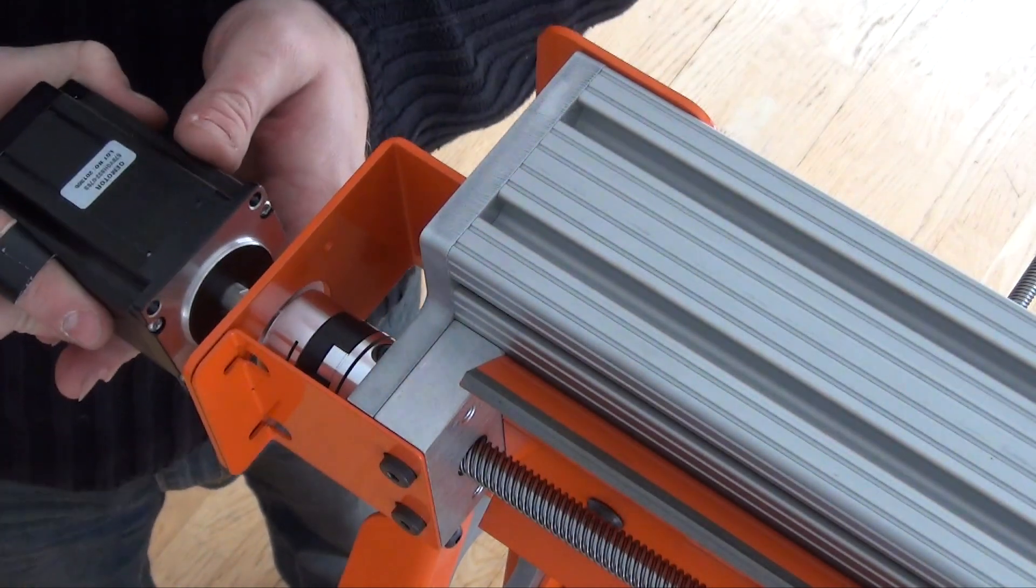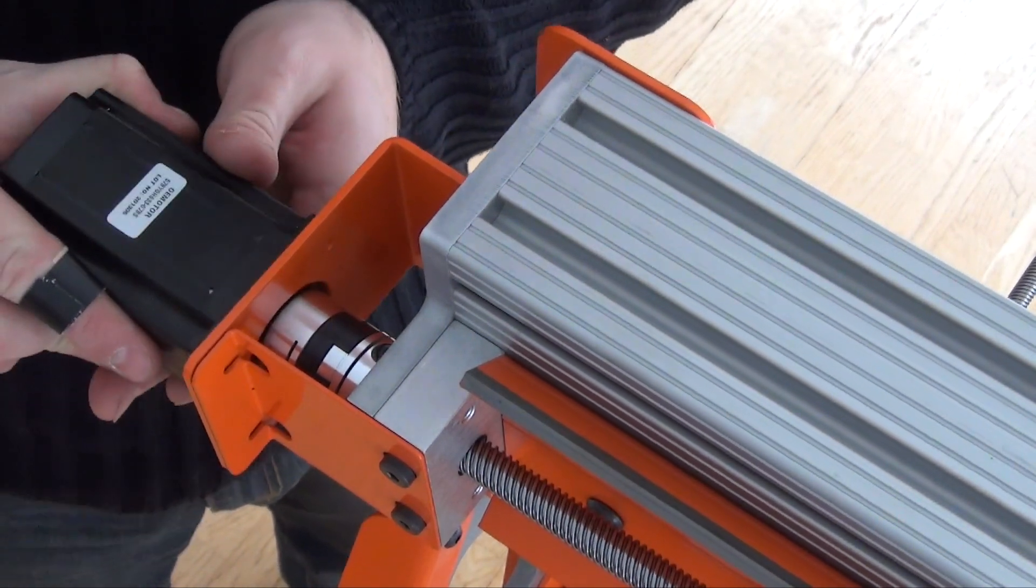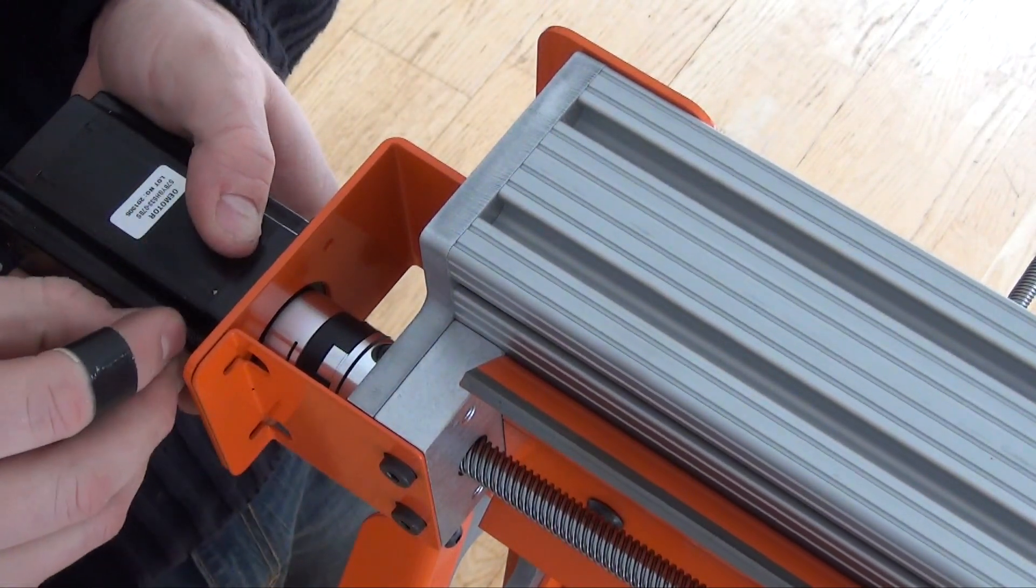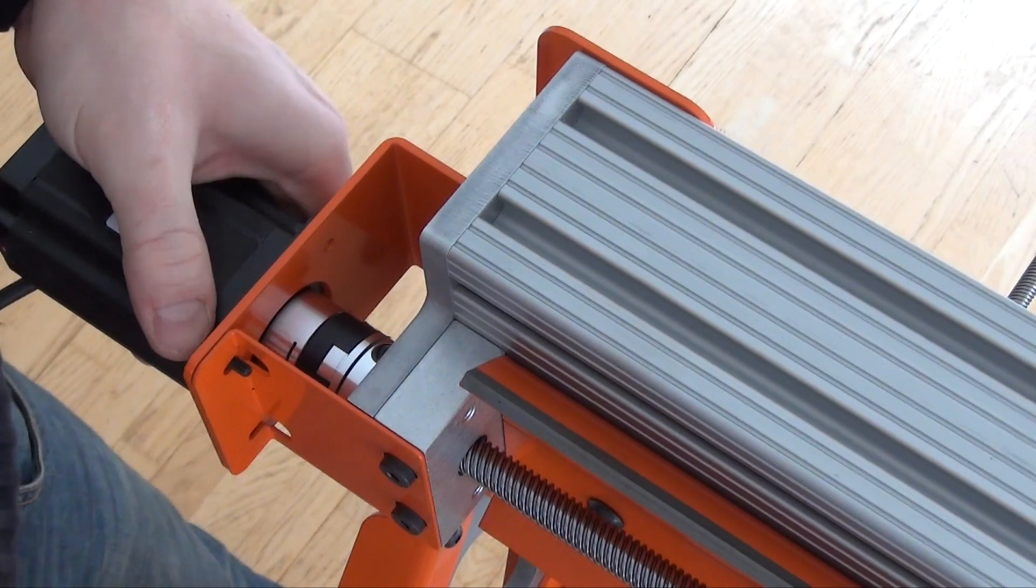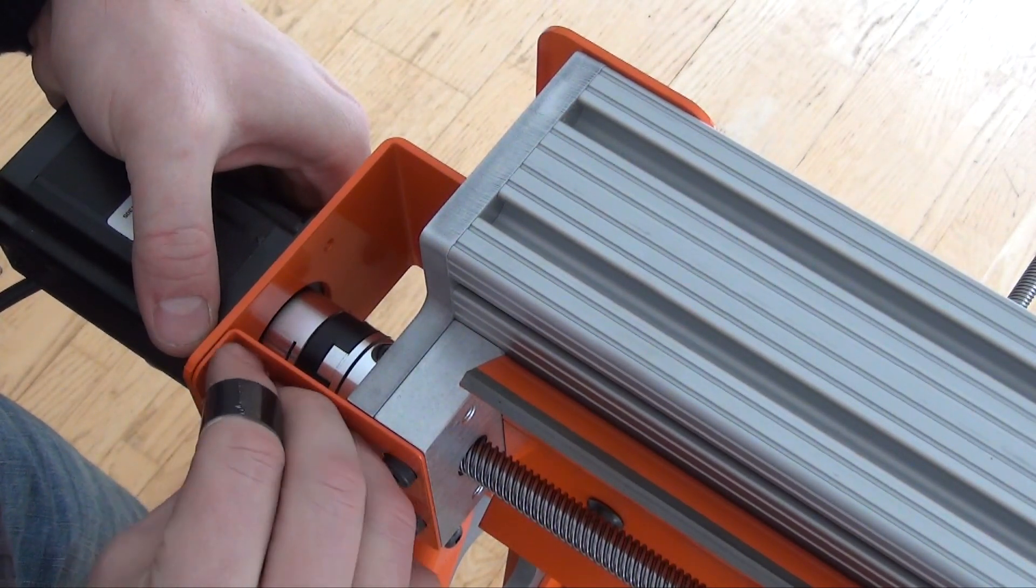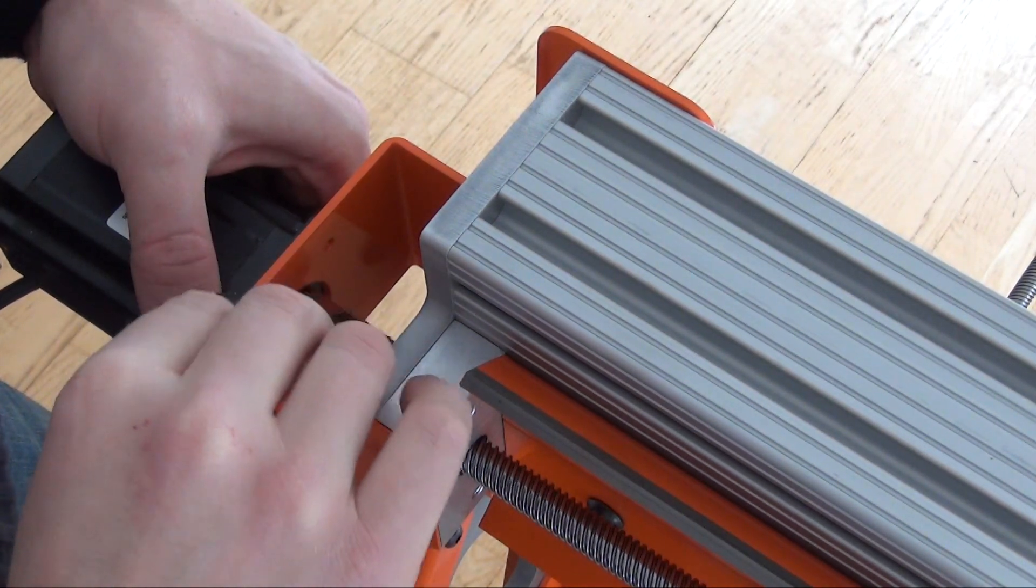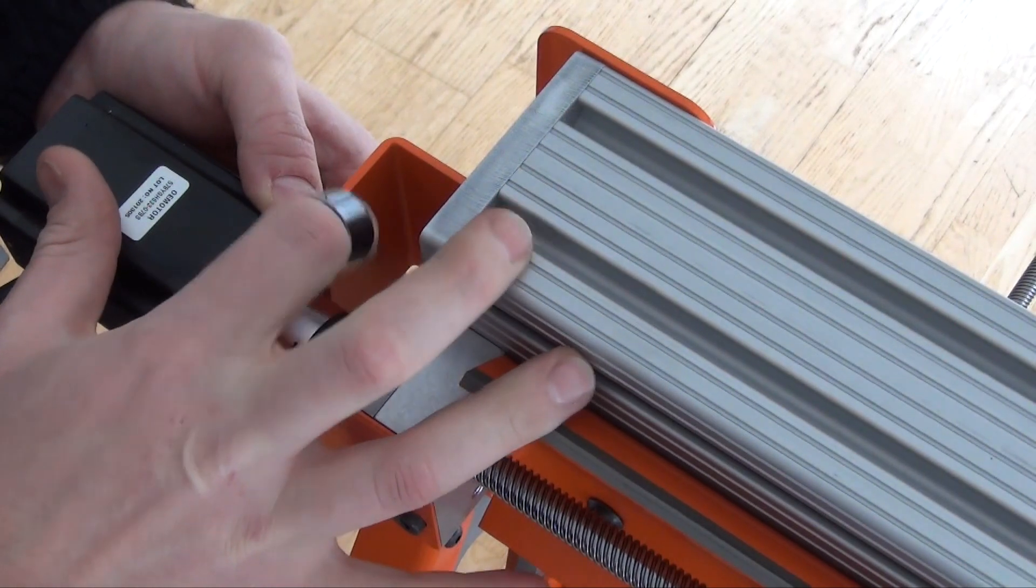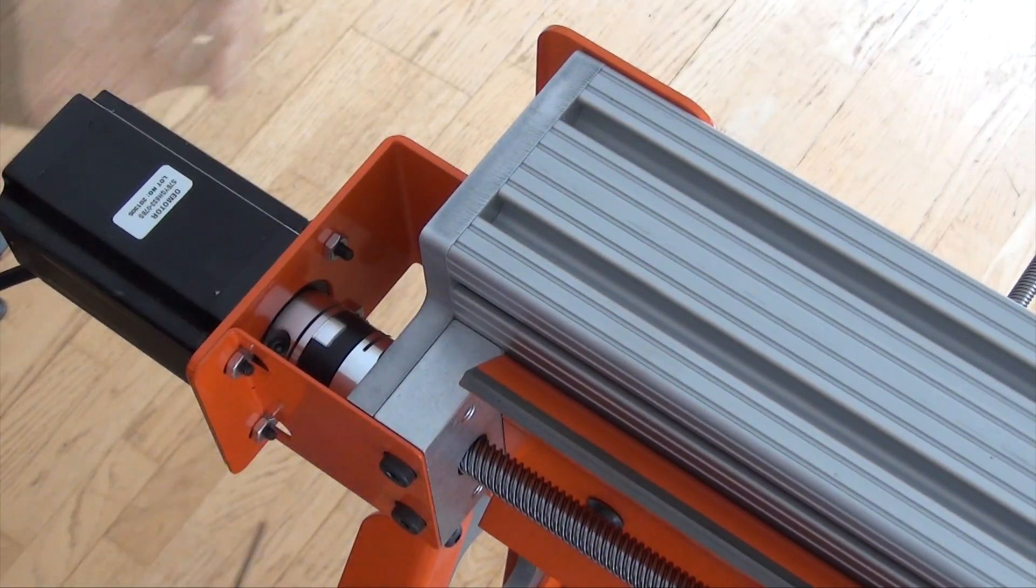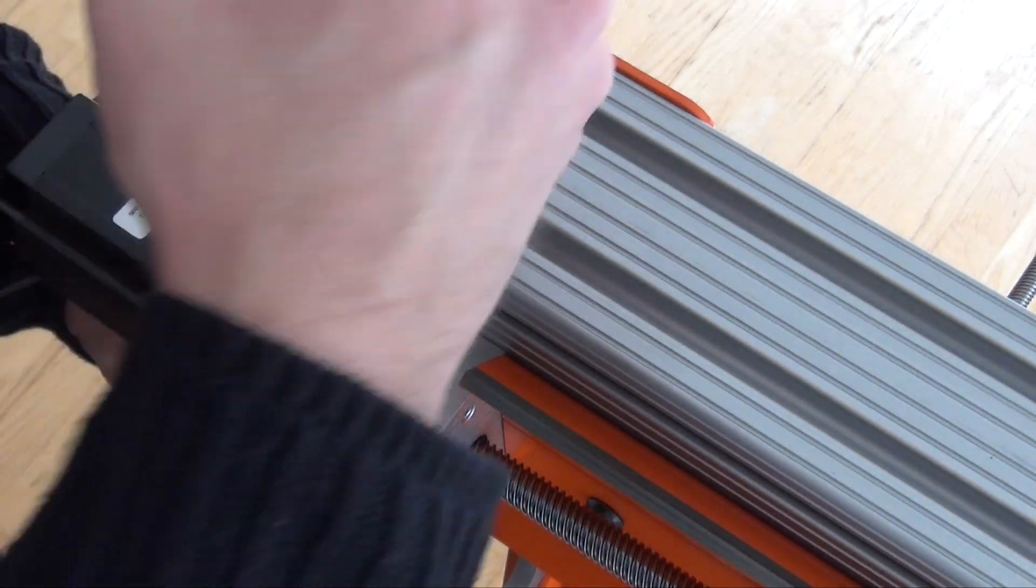Slide the stepper into the coupler. Next tighten the coupler onto the motor shaft.